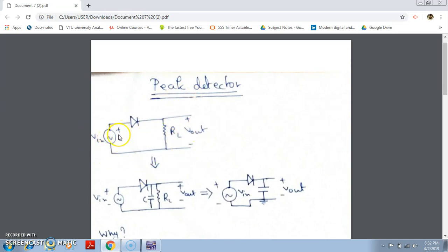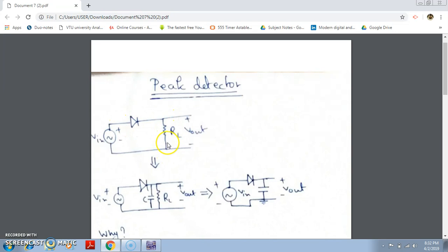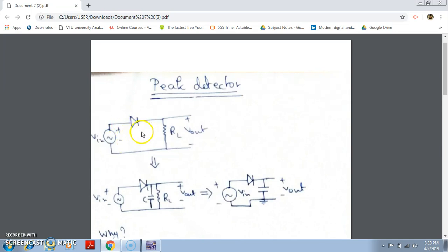This peak detector circuit is based on the basic half-wave rectifier, which you have already studied. Here V_in is an AC signal, there is a diode such as 1N4001, and R_L is the load resistor across which we take the output. If you consider an ideal diode, for the positive cycle the diode is forward biased, replaced by a short circuit, and across R_L we get the same input voltage. For the negative half cycle, the diode is reverse biased and acts like an open circuit, so across R_L we get no voltage. If we use the constant voltage drop model, there will be a 0.7 volt drop across the diode to turn it on.